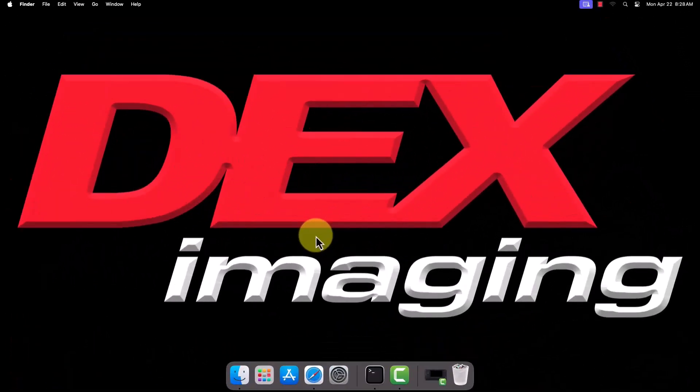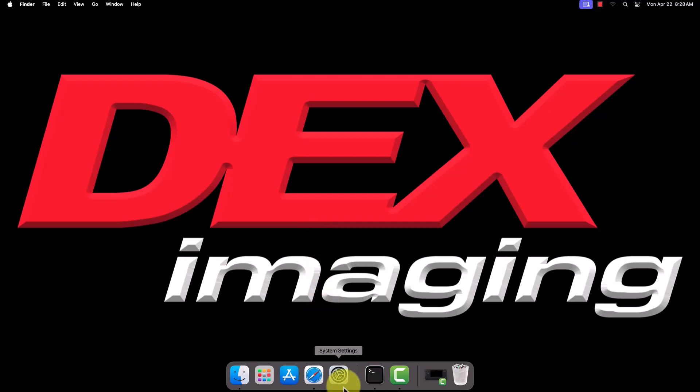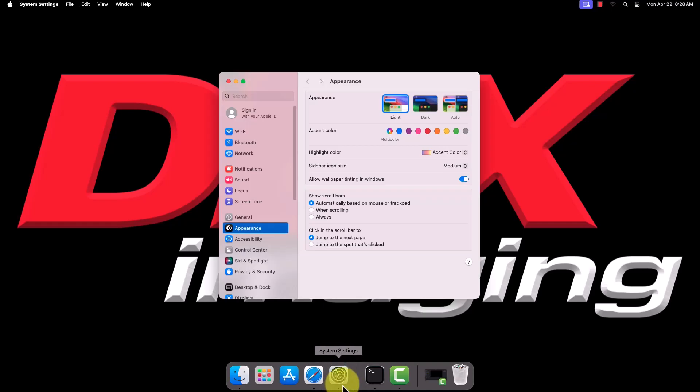Now that we've installed the driver, it's time to add the printer to our computer. Open the System Settings app, either by clicking the gear icon in your dock or by clicking the Apple logo in the top left corner, then selecting System Settings.